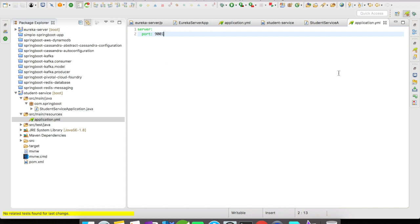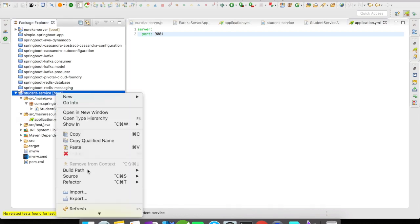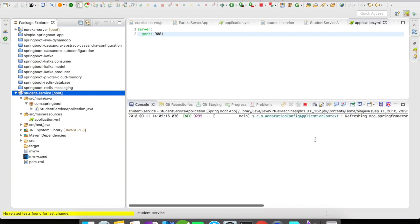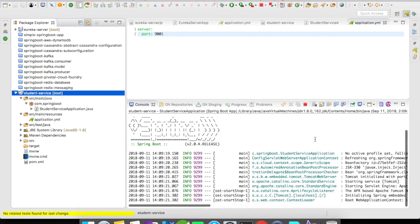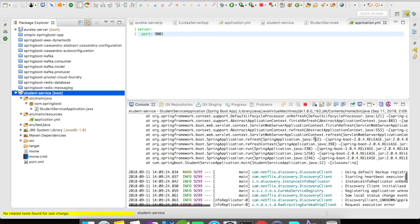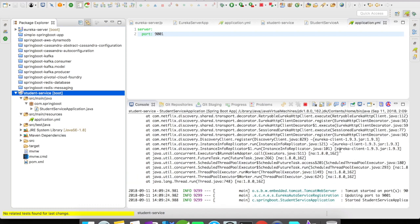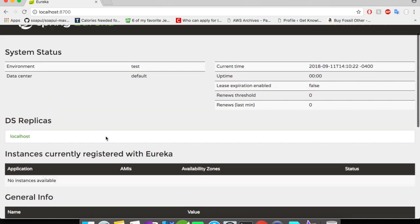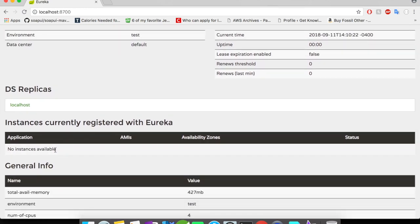Our setup is done. Let's go and run this project. The project is up and running. Let's try to check in our Eureka server console whether the student service got registered or not. The Eureka server is up and running and this is the web console, but why are we not seeing our instance? We have the student service up and running, we added the @EnableEurekaClient annotation, but still nothing shows here.